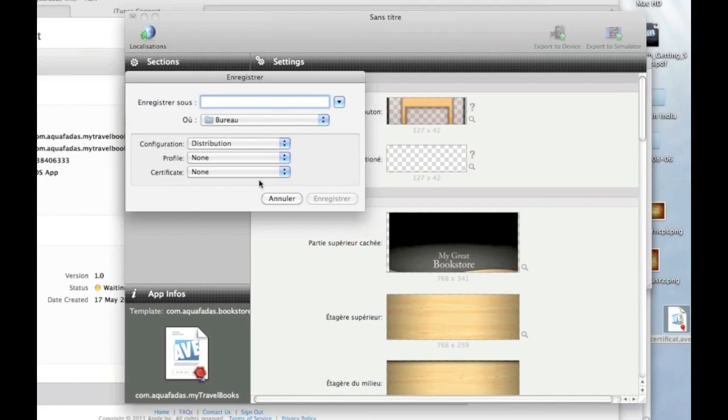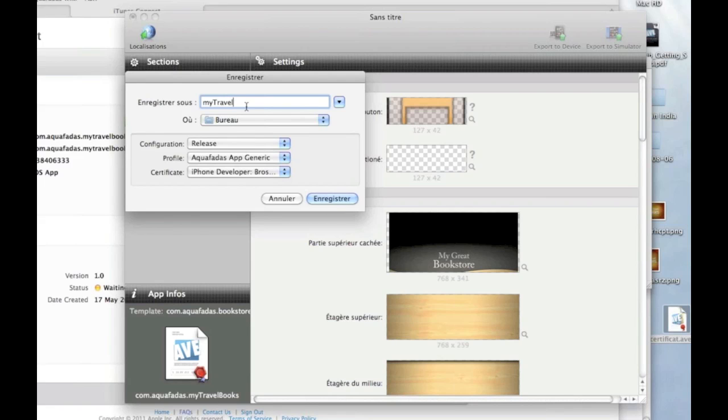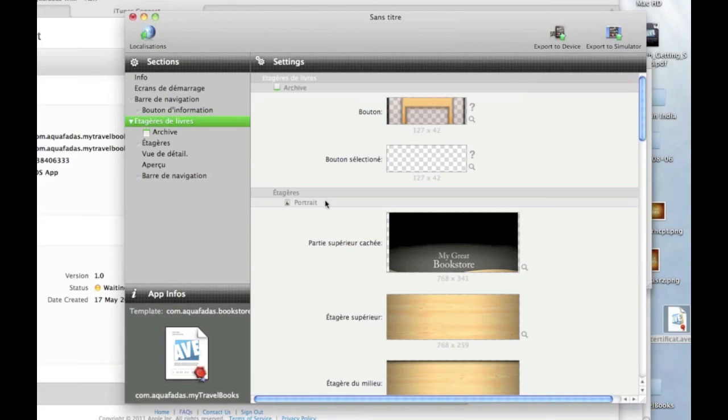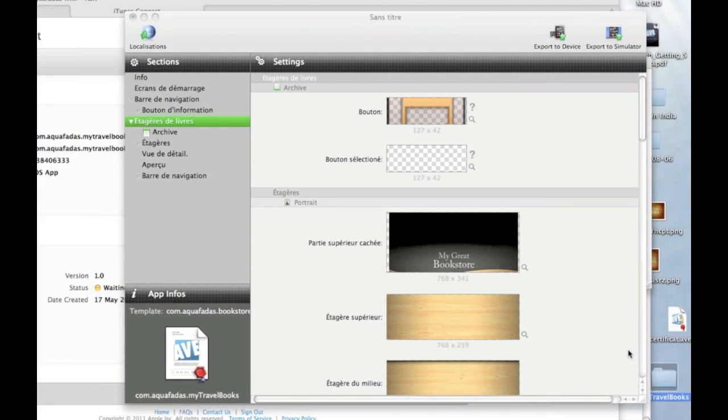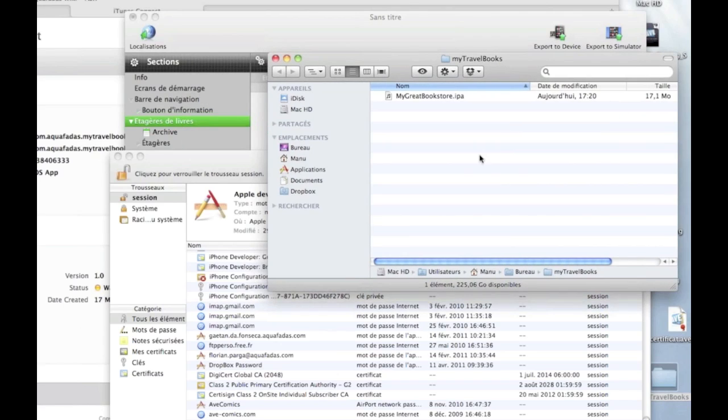That's the final profile you need to have to create the app that you are going to send to Apple for validation. So here I don't have a distribution profile with AcquaFadas but my release profile is a distribution profile so I will generate my application anyway. So here I have the folder with the .ipa file which is actually my application.